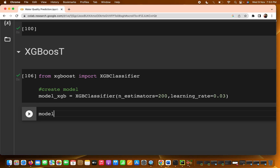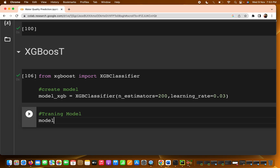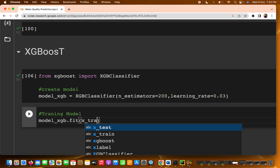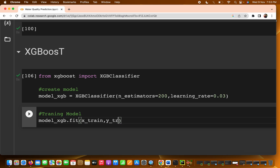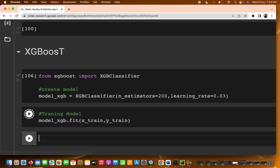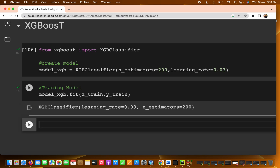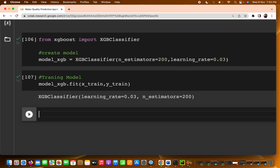Now we are going to train our model. I'm writing model_xgboost.fit() and passing two parameters: X_train and y_train. Run this and your model is trained. The next part is the prediction.